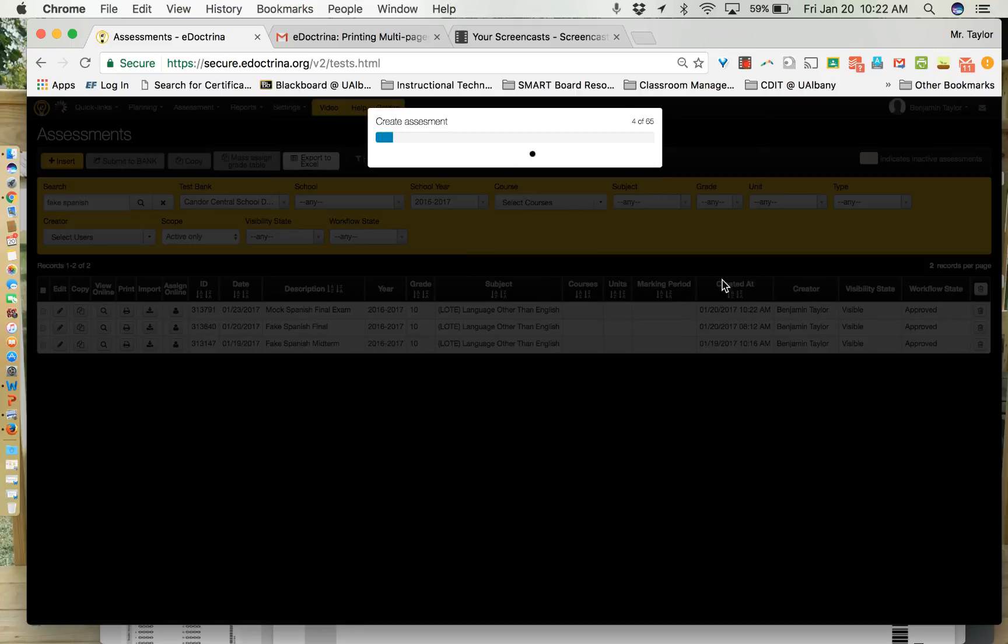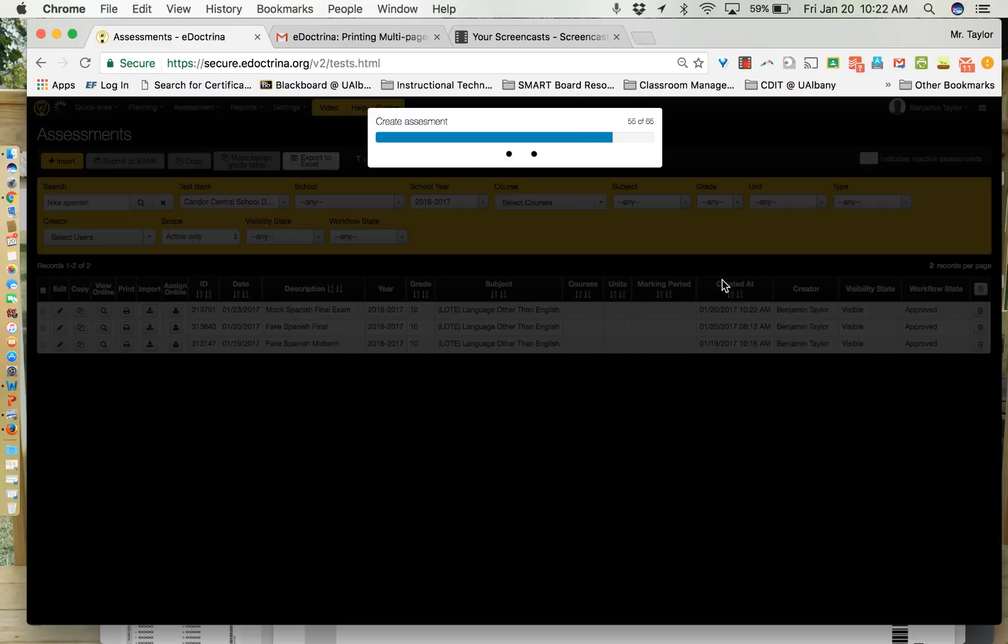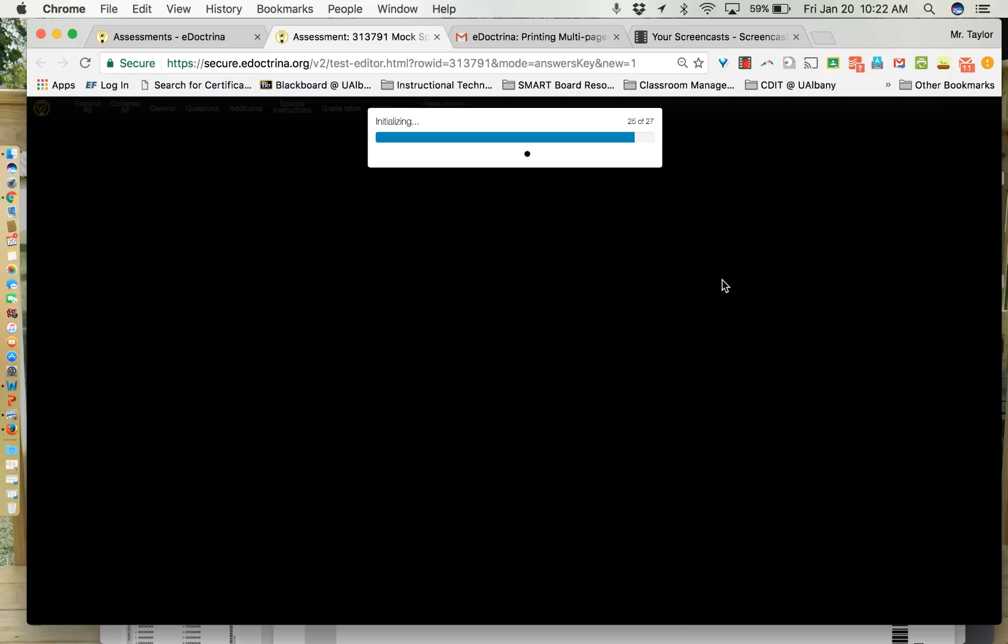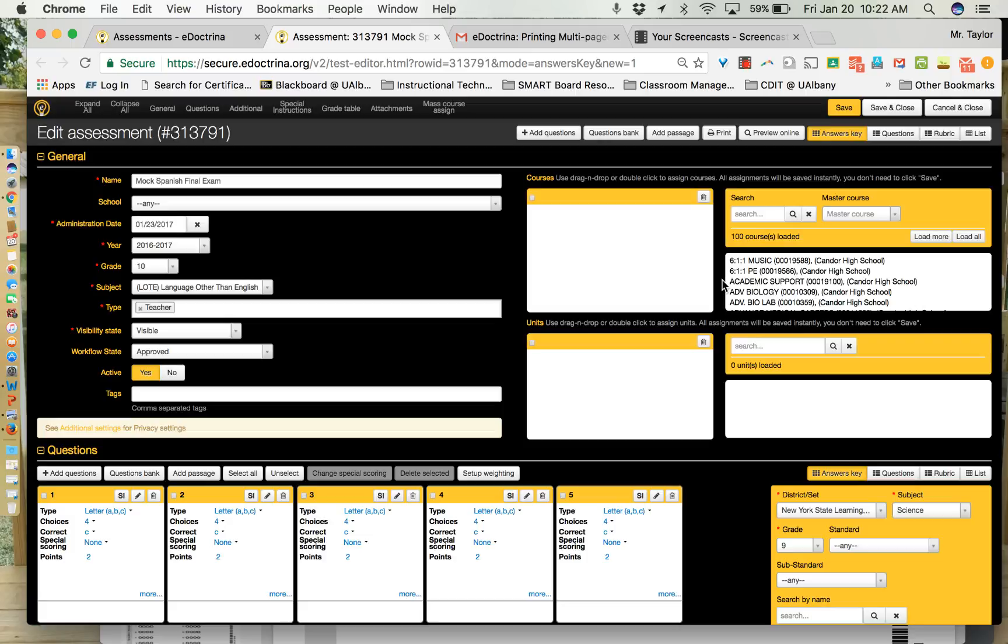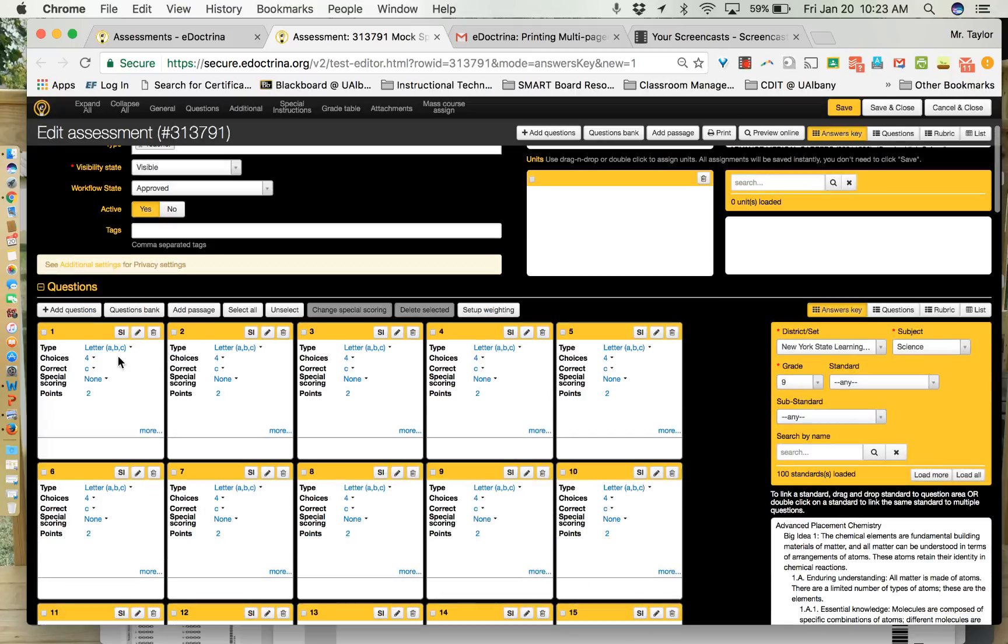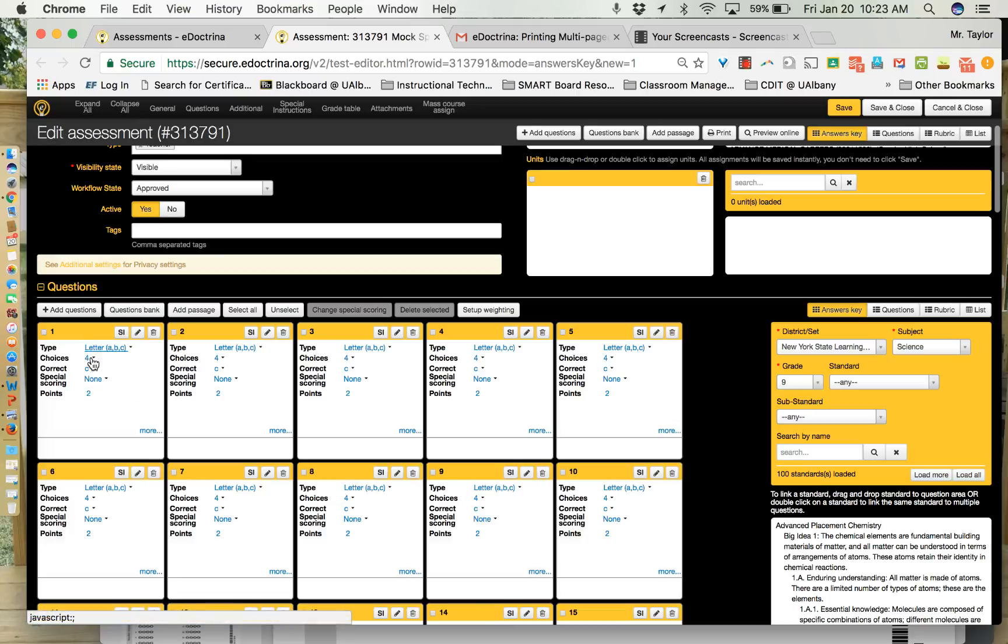So we're going to click create assessment and this is going to take some time. It will build the assessment. It's literally creating each question one by one so that you can go in and edit it. Once that process is done it'll say initializing and when we get to the end of this initializing process it should give us a screen that has a little tile or a little square for each question. This is where you can edit the correct answer, the type of the question and so on and so forth.